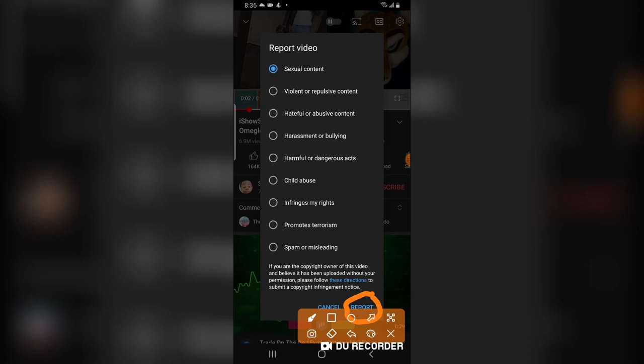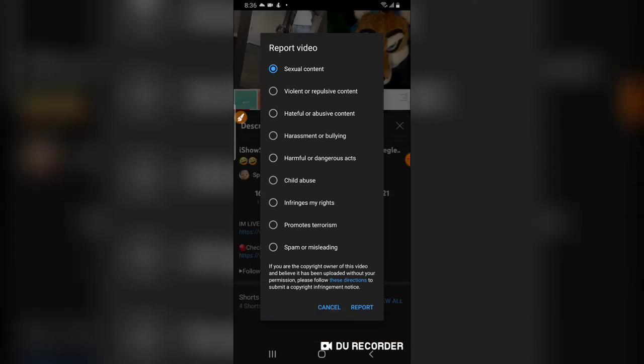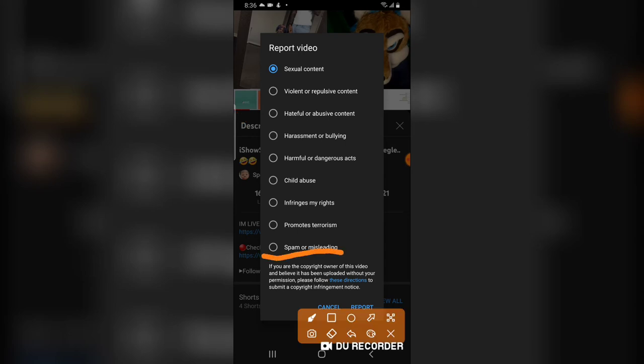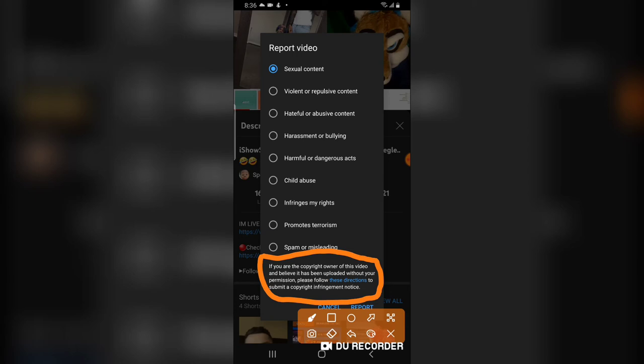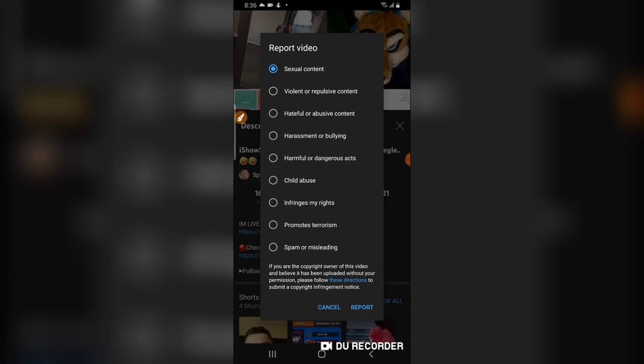If YouTube thinks the channel actually violated what you reported, they are going to go ahead and take the video down. But if they don't find the report accurate, they are just going to overlook the report you made and not take any action.